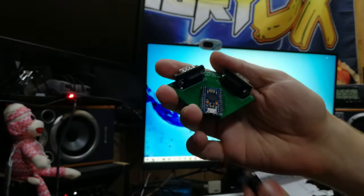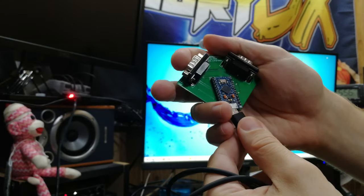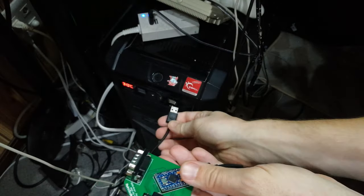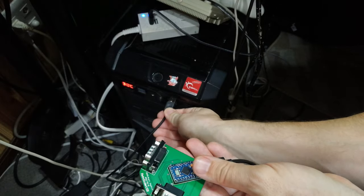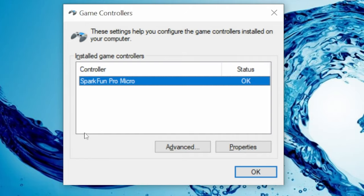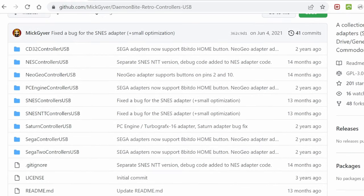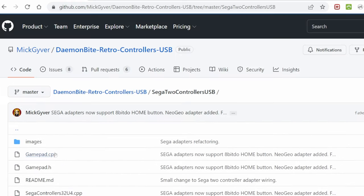Using a micro USB to USB-A cable, we hook it up to the computer. We can see only one input is available. To add another, we're going to go to this DemonByte GitHub page and find this entry down here: SEGA 2 Controllers.